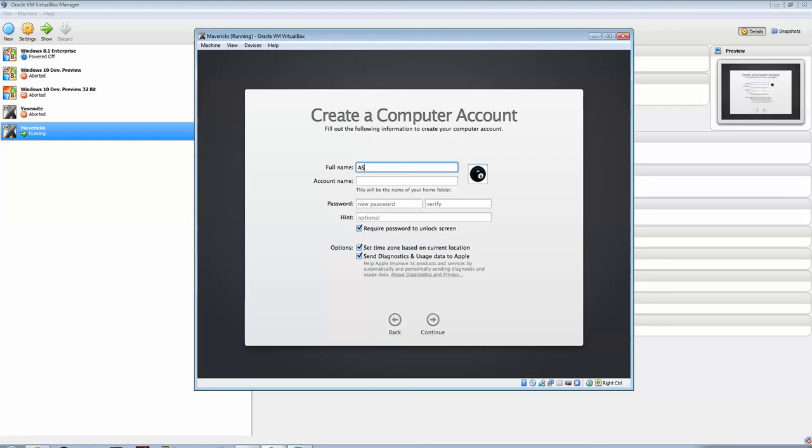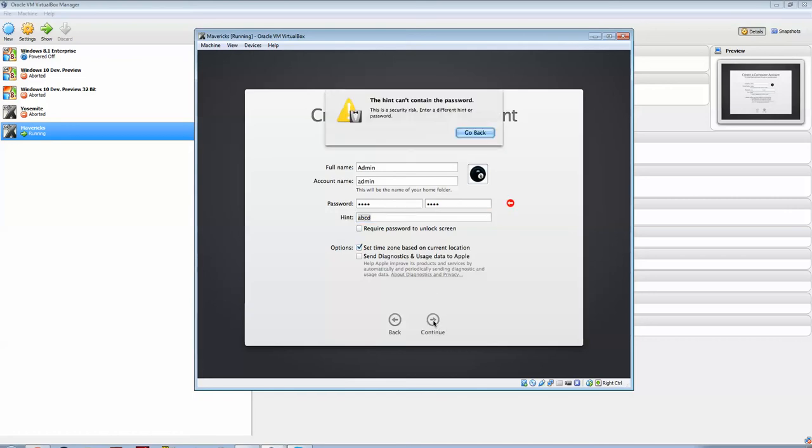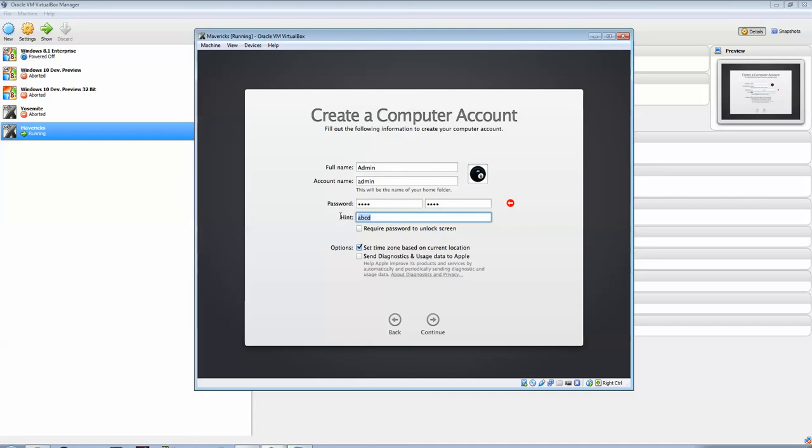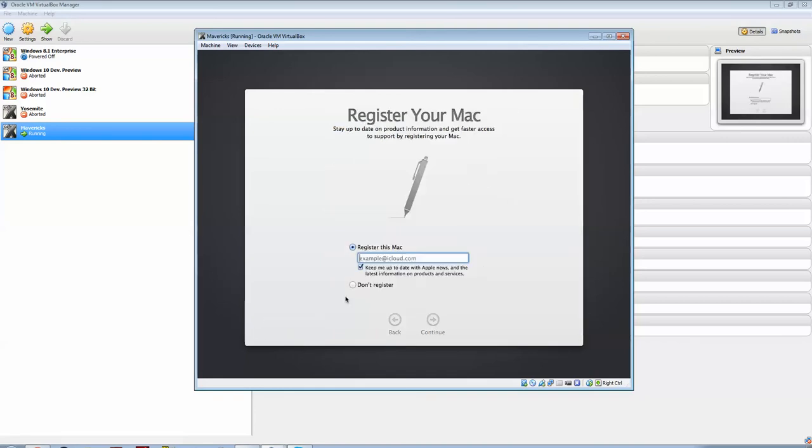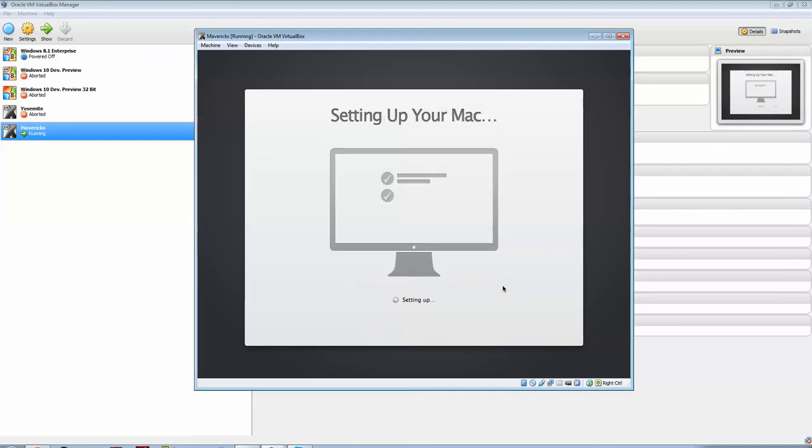I'll just name this admin, and I'll just do password, it's just ABCD, it won't require the password file. I won't send the diagnostics. It can't contain the password, I won't have a hint, I know what the password is. Next, I'm going to go creating account. I won't register this Mac, skip, there you go, now we are setting up your Mac.